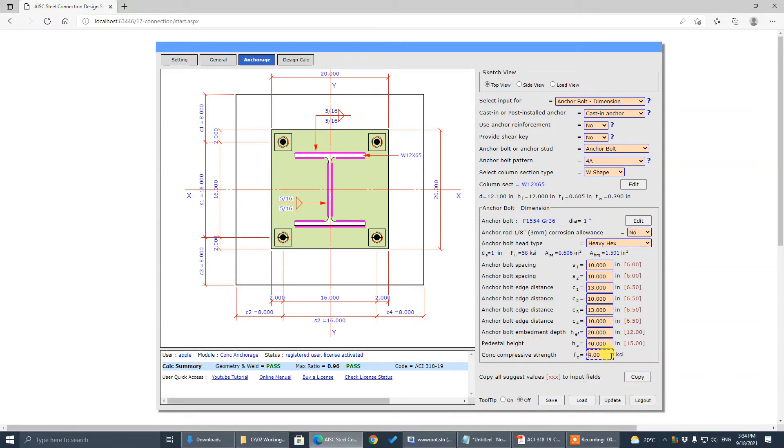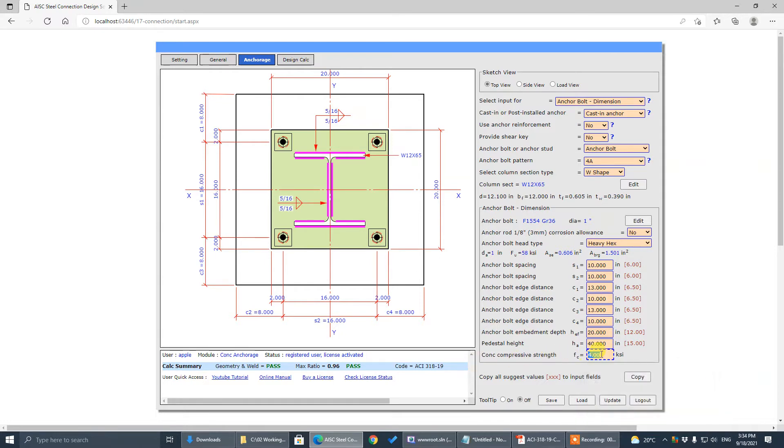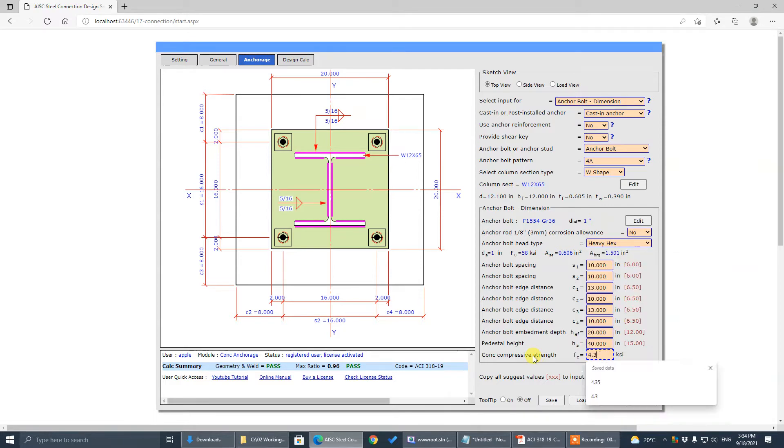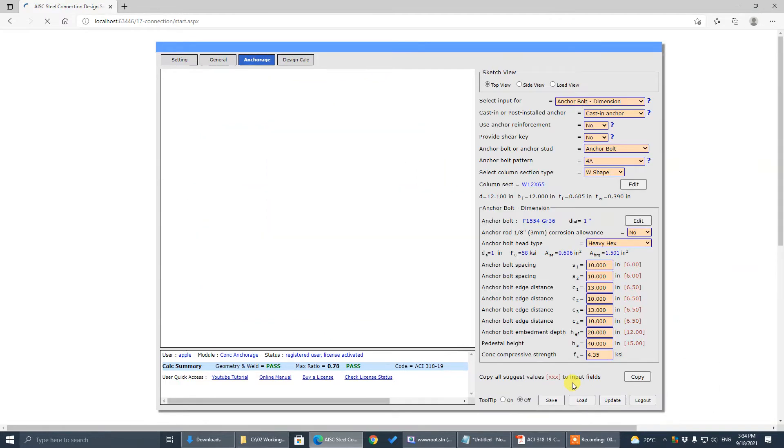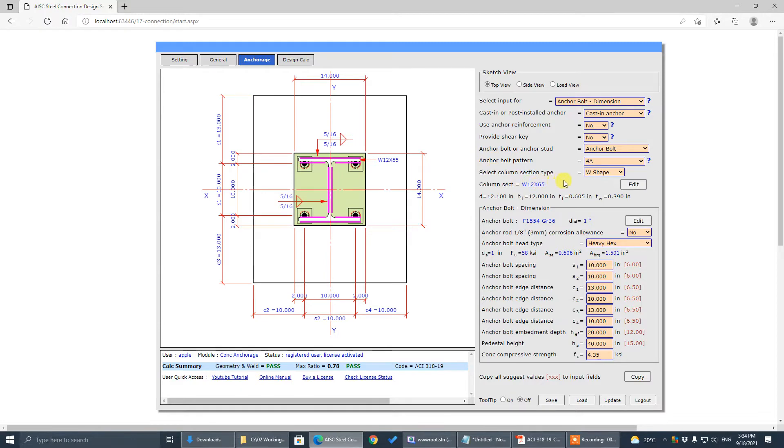The concrete strength that we convert from 30 megapascals, it's 4.35. So get it done.